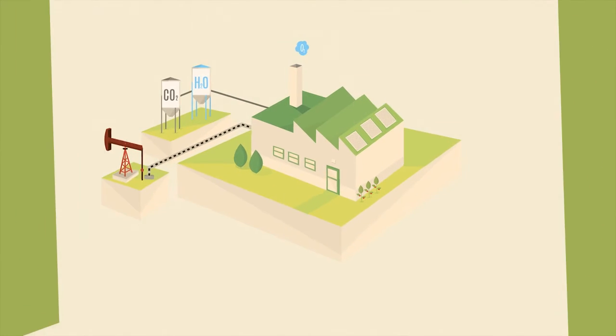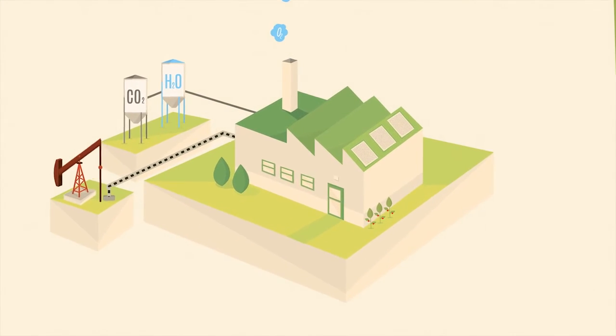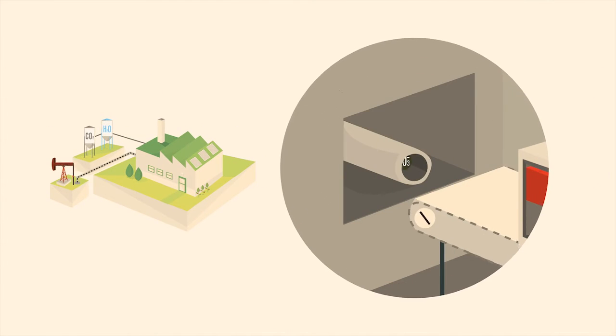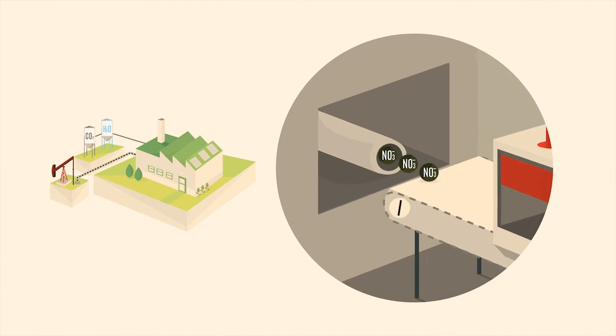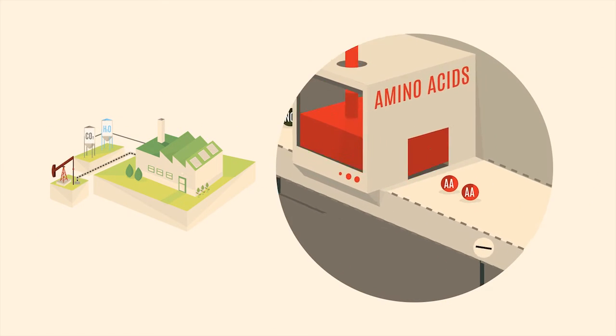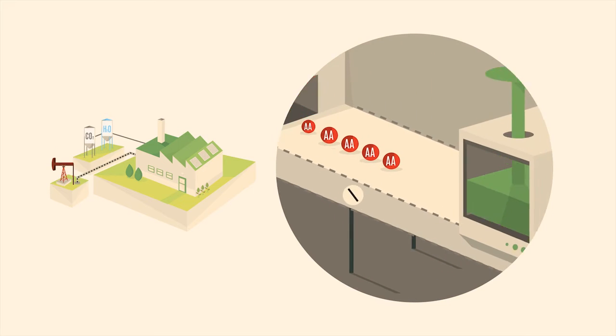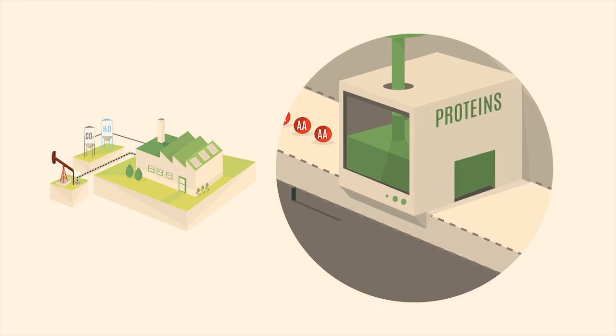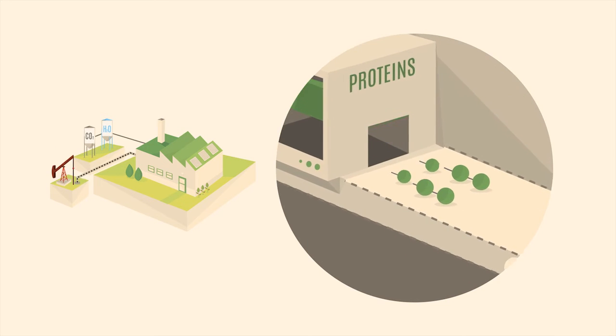A plant is a very sophisticated factory. The roots pump the nitrates to the leaves, which are then transformed into amino acids and finally put together as proteins.